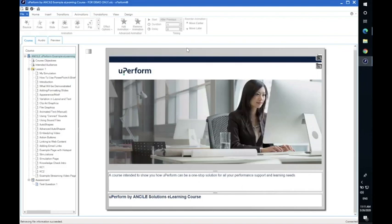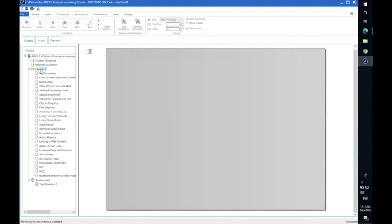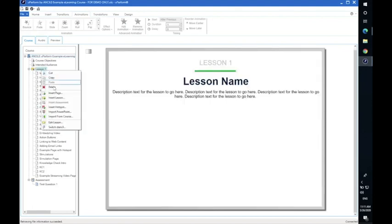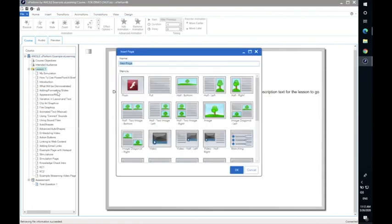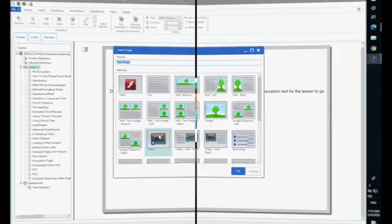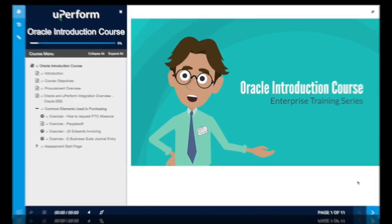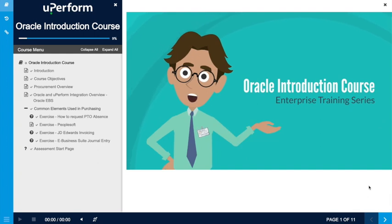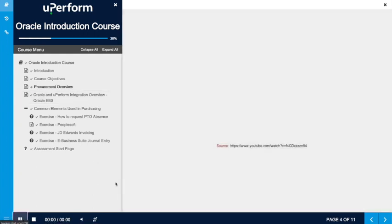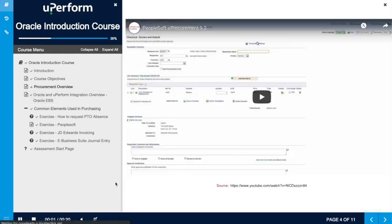uPerform helps your organization transition from instructor-led to digital learning with customizable AICC and SCORM compliant professional e-learning courses. Training teams can quickly and easily craft e-learning courses with the uPerform editor by reusing content they already have and incorporating content from other sources.